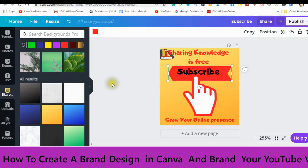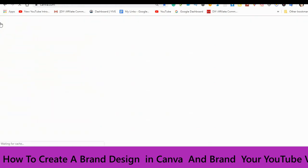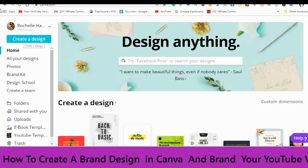We're going to go to Canva.com and I'm going to show you how to create your watermark. This is the one I created for my branding, but I will show you how to do that. First of all, if you don't have an account, go to Canva.com — you can get a free account. Just sign up for a free account.